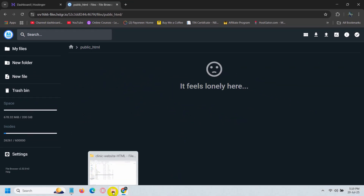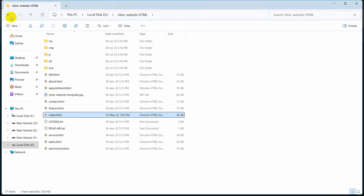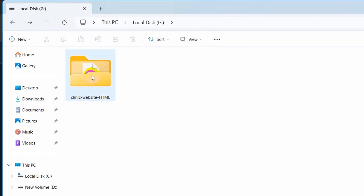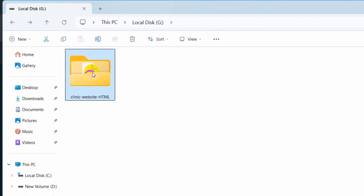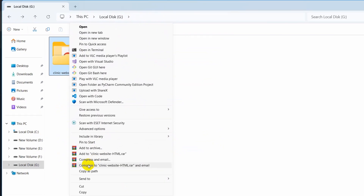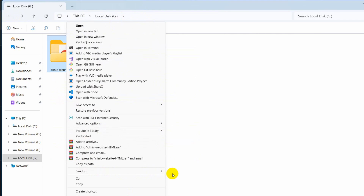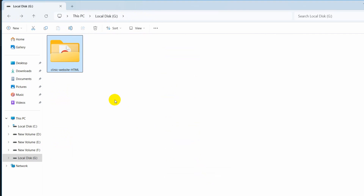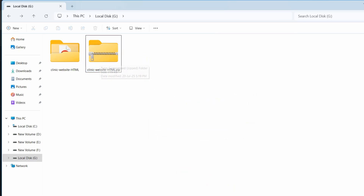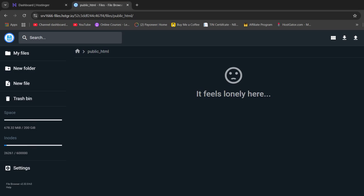We need to go to our HTML project folder. I will right click on it, then click on Show More options and we need to compress it. I will click Send to Compressed Zip folder and this will create a zip file. Now we need to upload this zip file to Postingar.